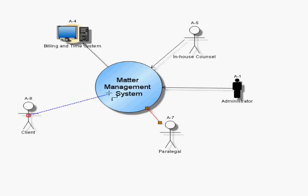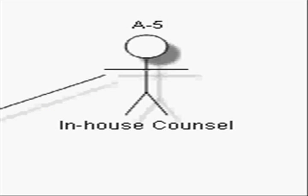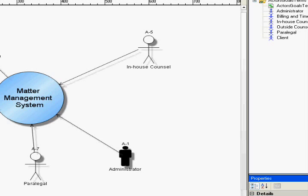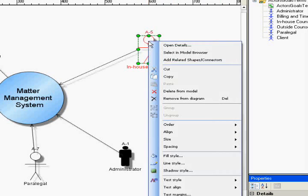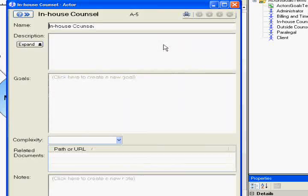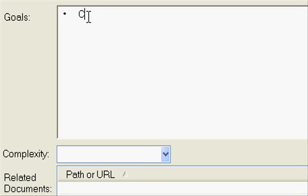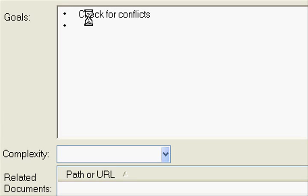The next step is to define how those actors interact. Every actor has a reason, a business goal, for interacting with the system. Add those goals to the actor definition. Open the actor details and capture those goals in brief, concise statements. Using a verb-noun form of goals will be helpful later when you create use cases from those actor goals.